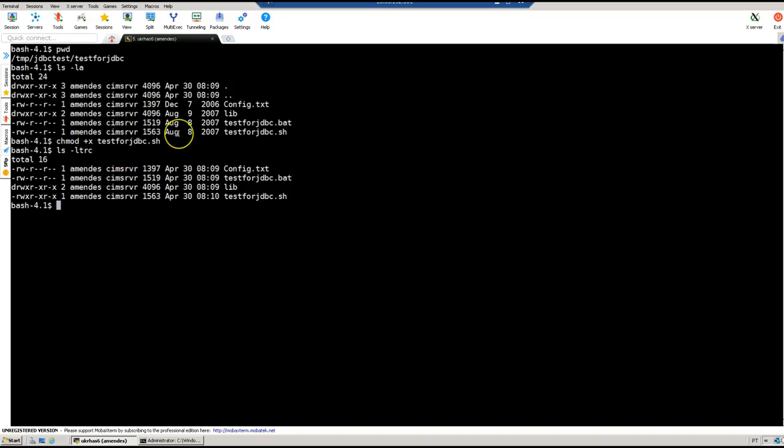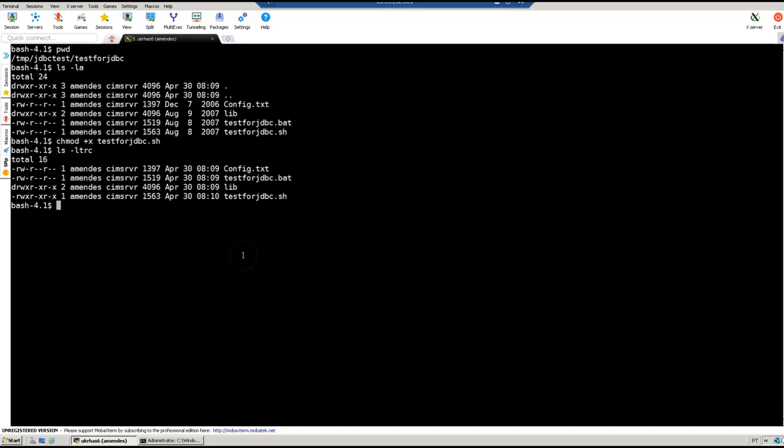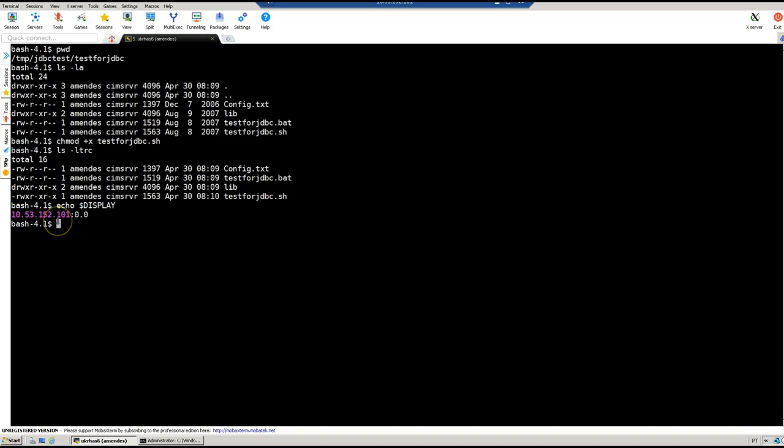For this testing I'm using MobaXterm which is an X window emulator. Like I said, you need to set your display environment variable. In my example here, the IP address on my client machine is 10.53.152.101, so I need to set the display to this one, 10.53.152.101:0.0.